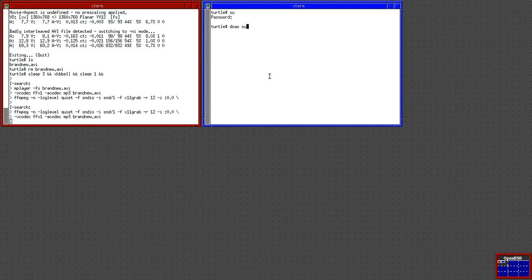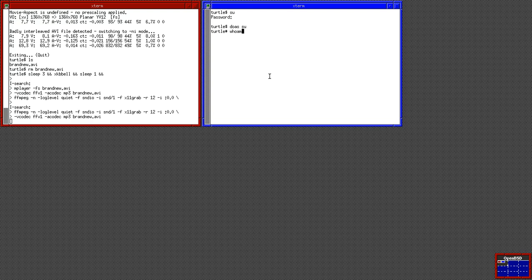I don't actually know the root password because I have doas set up on this machine, so I'll just do 'doas su'. Once you've done that, you'll be the root user, and you can verify that by typing 'whoami'.